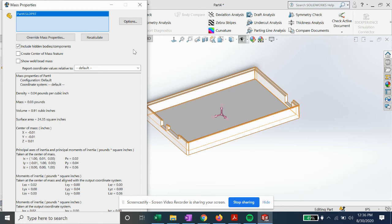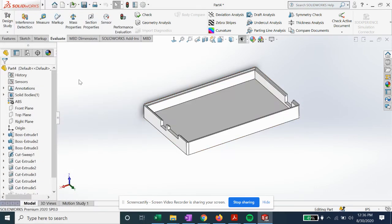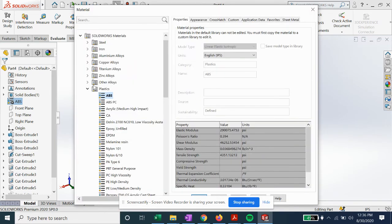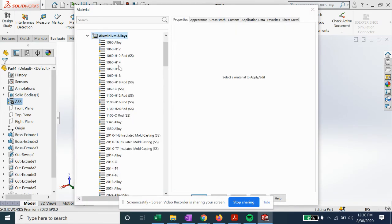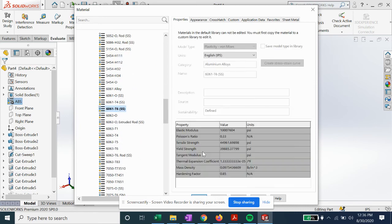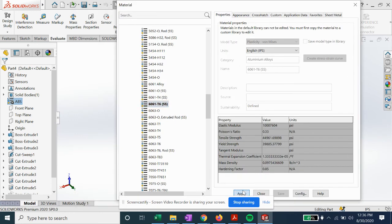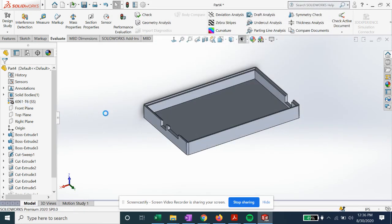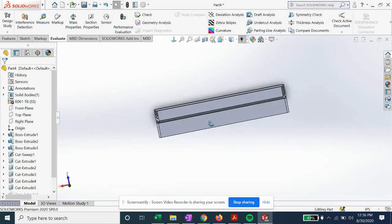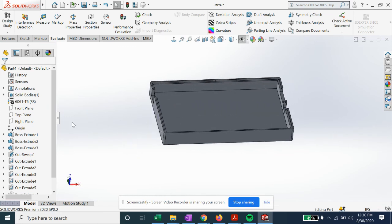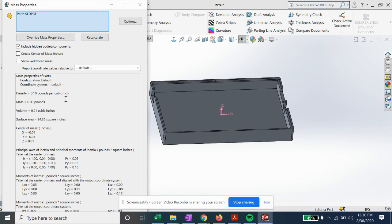Just an example of how to use the mass properties and select the right materials. I'll show you what it looks like if we select aluminum alloy 6061. You can see it automatically updates the appearance, and if we go to mass properties again it'll give us a totally different mass and density.